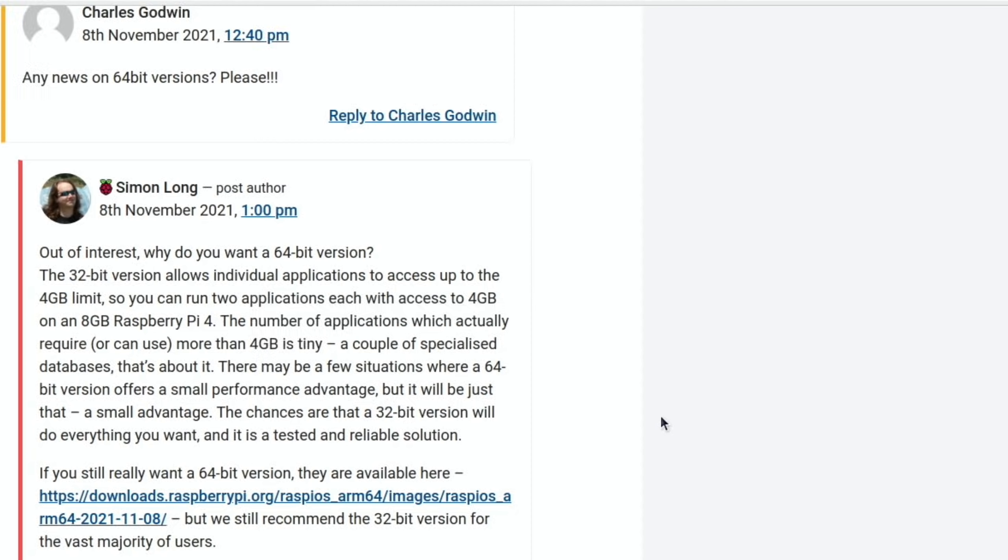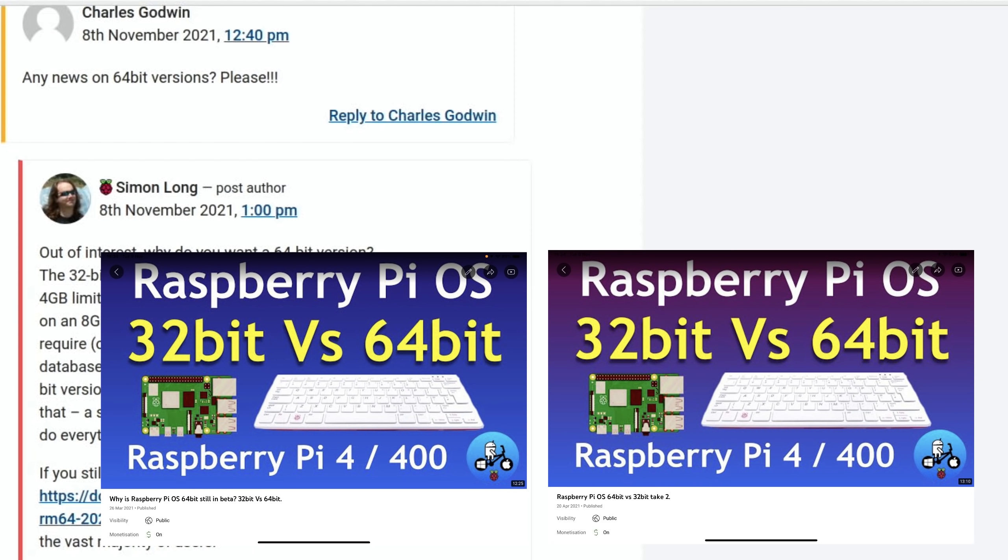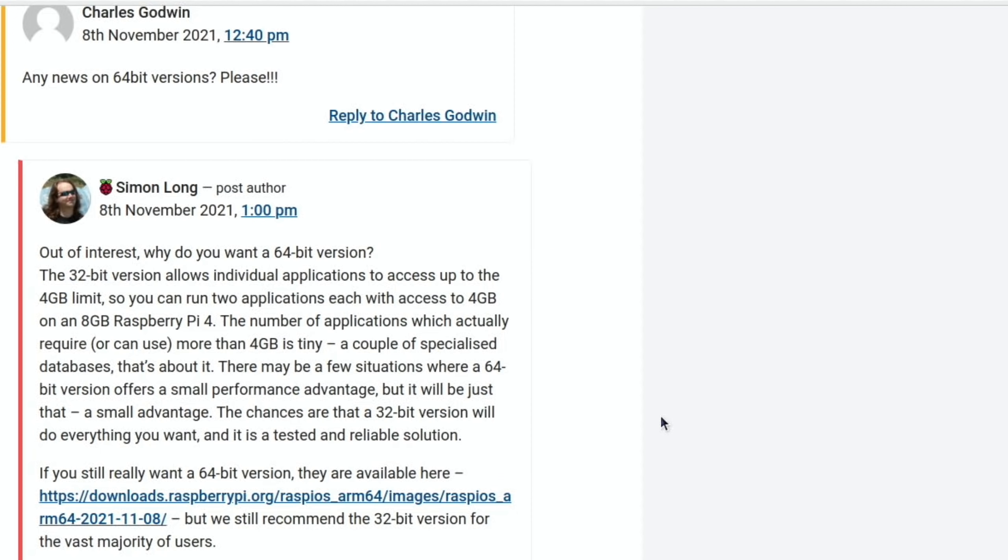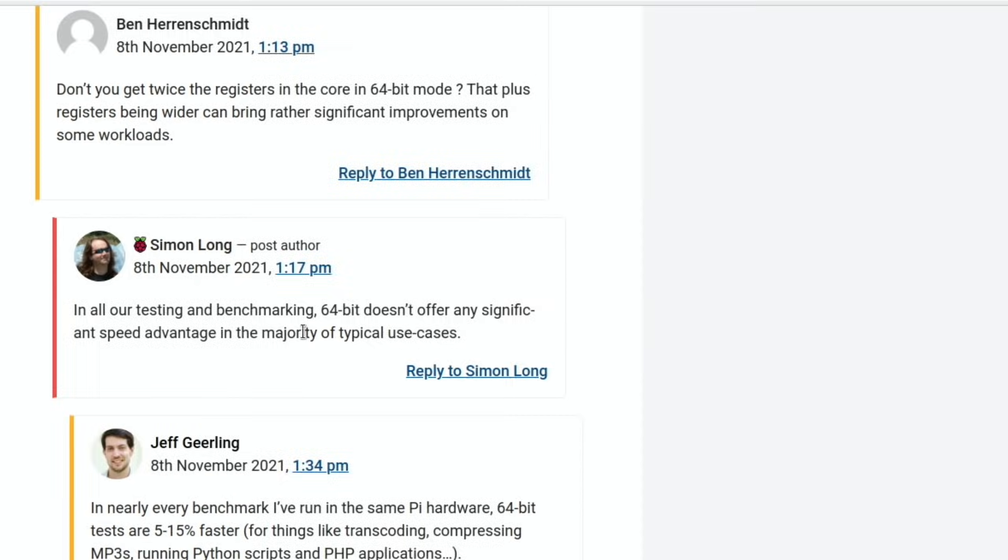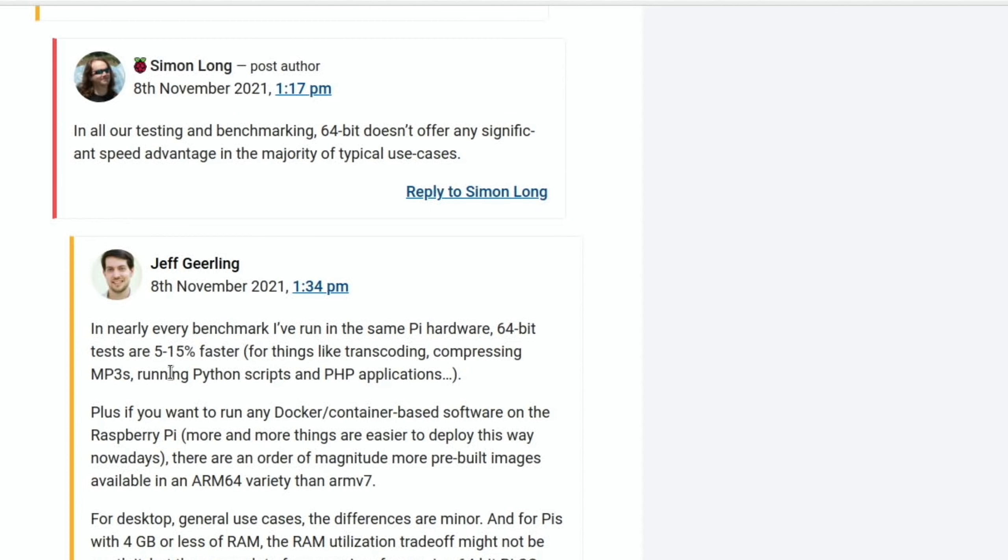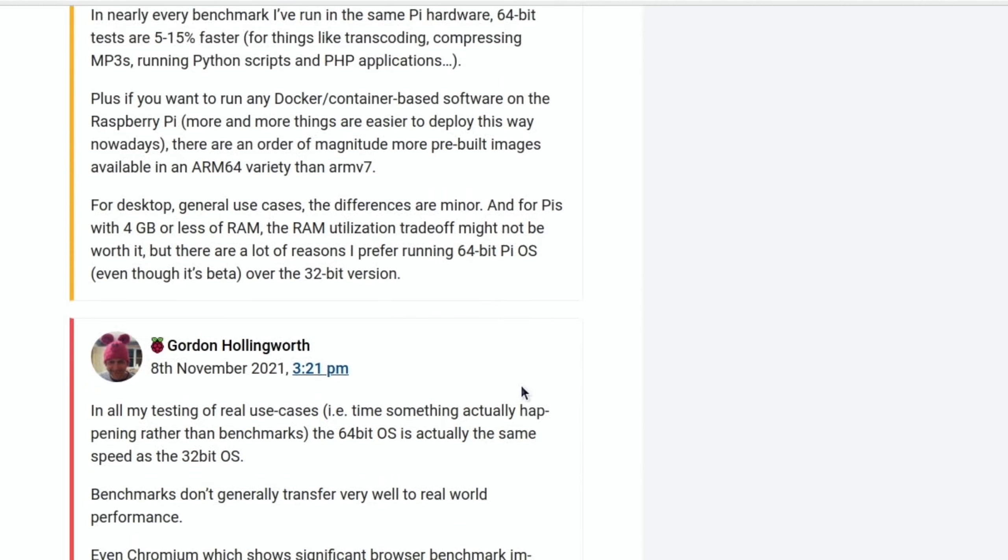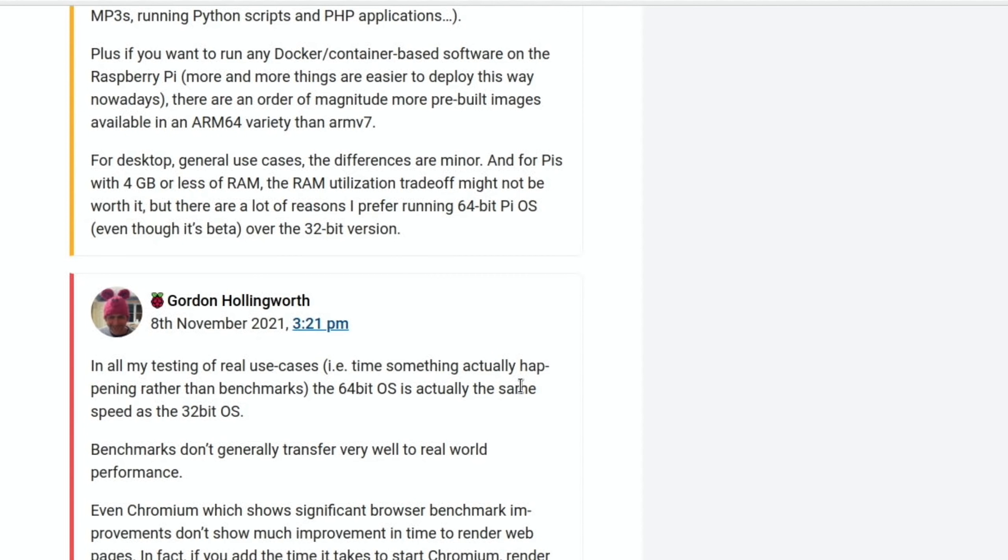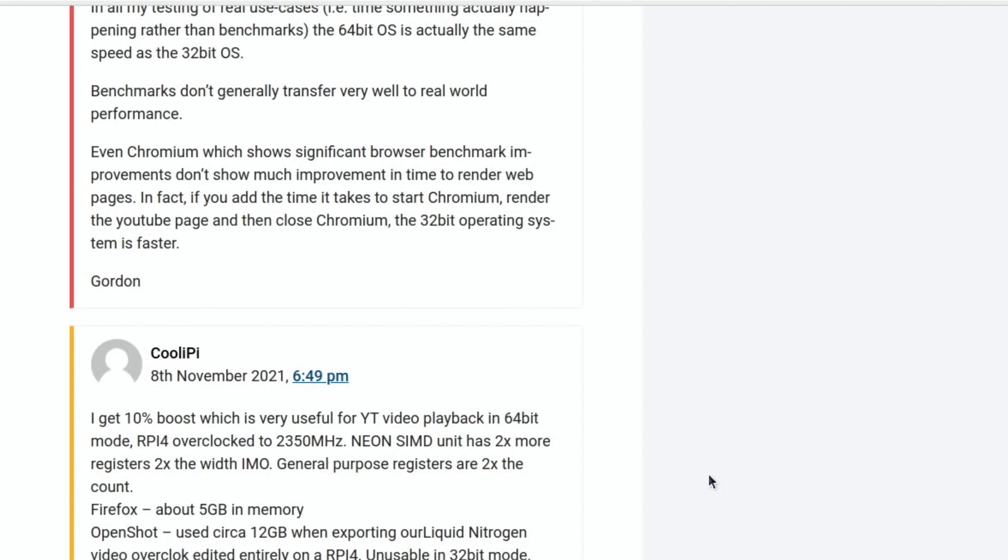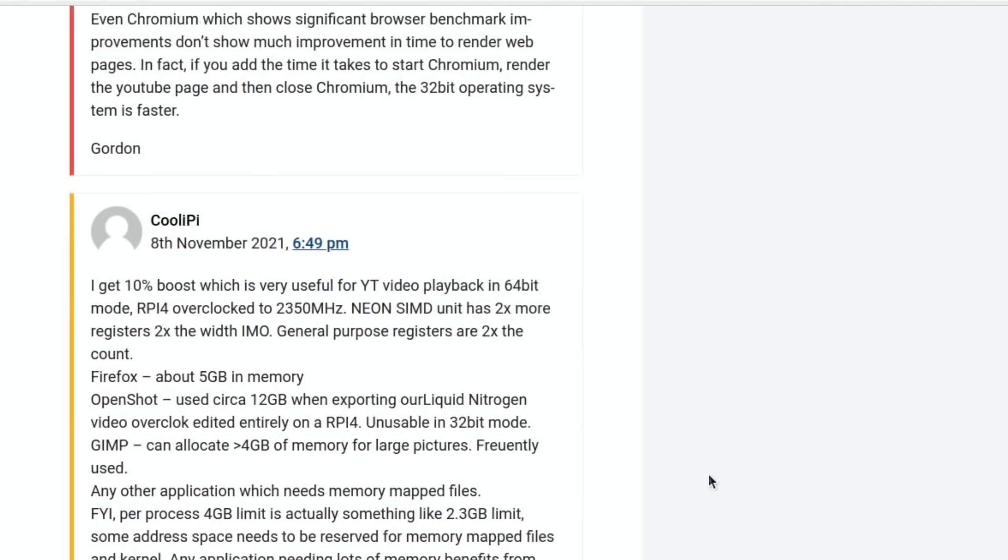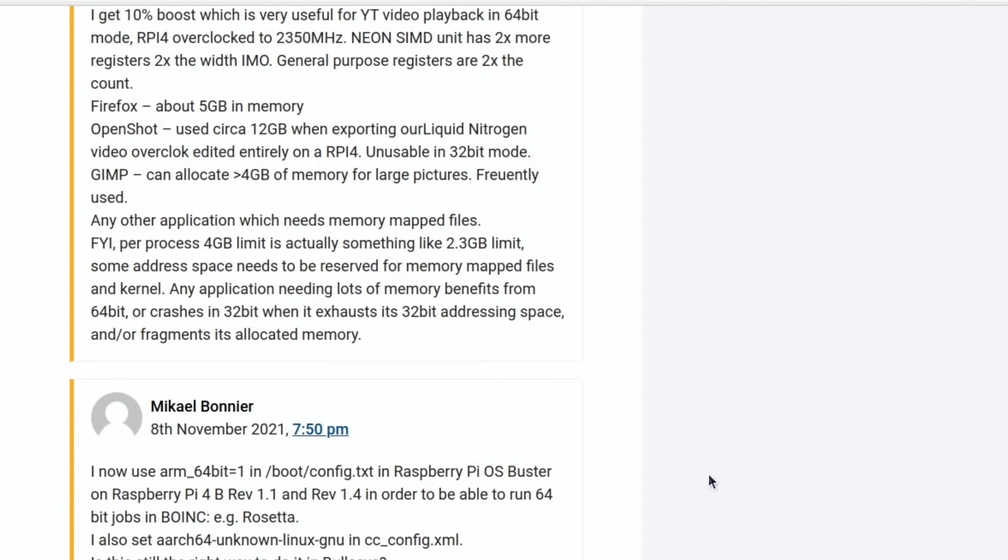There may be a few situations where a 64-bit version offers a small performance advantage, but it will be just that, a small advantage. I did tests on 64 versus 32 and I did find the 64-bit version definitely performed better. It wasn't a massive improvement but it definitely was quicker, certainly with copying files. In all our testing and benchmarking, 64-bit doesn't offer any significant speed advantage. Jeff Gillings commented: I've run the same Pi hardware, 64-bit tests are 5 to 15% faster. I think that's a reasonable improvement. I've been using the 64-bit quite a lot and I definitely do prefer it, but as my main operating system on Pi I still use Twister OS which is based on 32-bit Raspberry Pi OS.